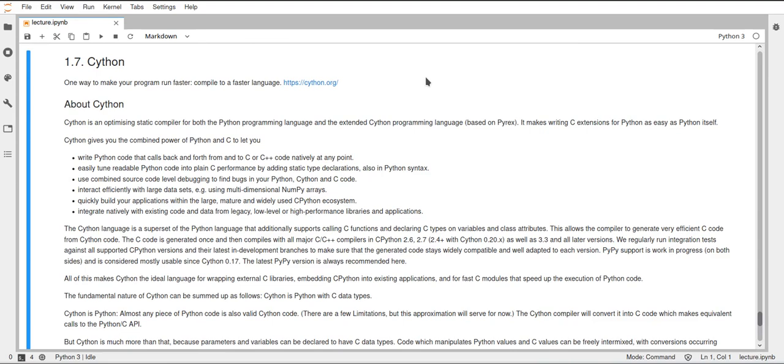and then you can take this code and translate it to very efficient C code, and then you can use the C code to, for example, load this as a module in other Python programs, integrate this with C programs or C++ programs, and just make very efficient code from just a normal Python file.